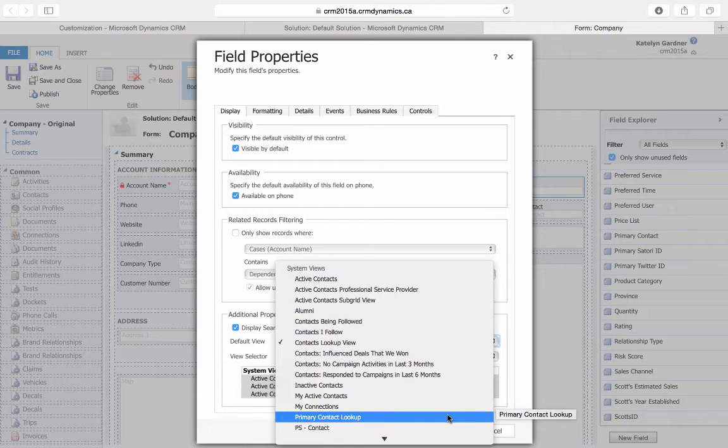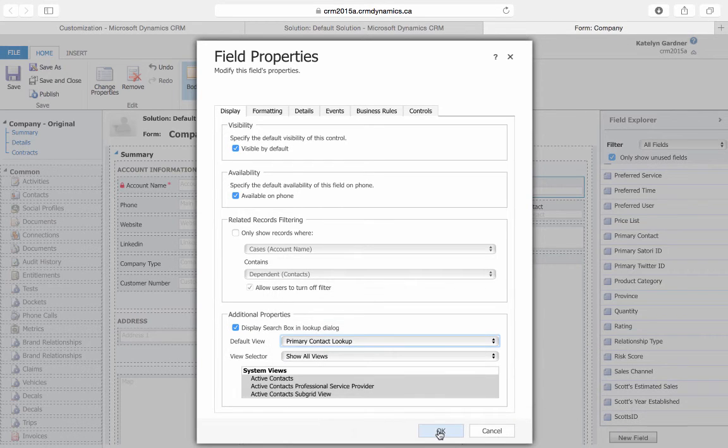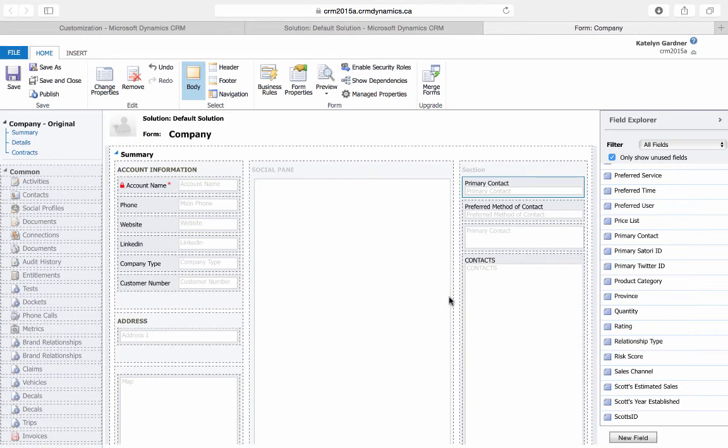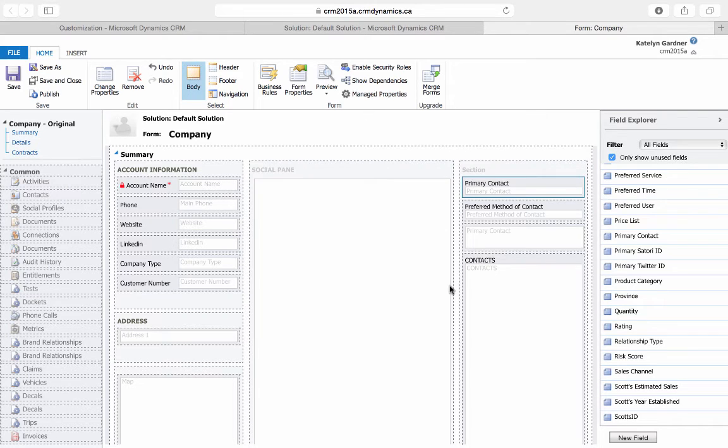So we'll find the primary contact lookup and then select OK. Now when we go on to this form, we'll be able to see the lookup view that we had made. And that's how you can customize the lookup view.